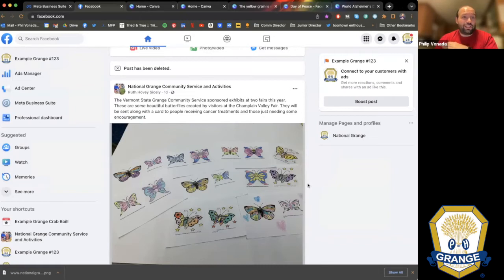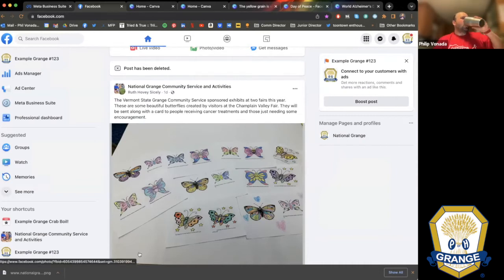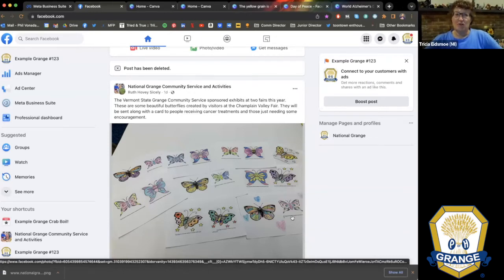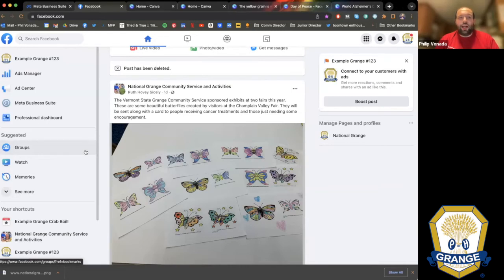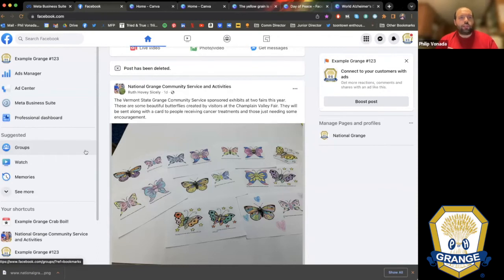A comment from Trisha: some Granges use their Facebook more like members-only, almost like a private group. There is a difference between a Facebook page and a Facebook group. Facebook pages are 100% public. Facebook groups can be made private. If you want something for members only to share information back and forth, a group can be made private, and I would highly recommend that if you're making something for internal communication.